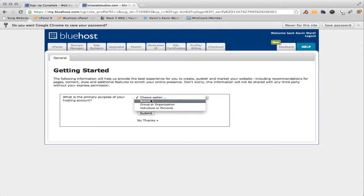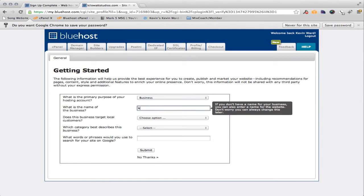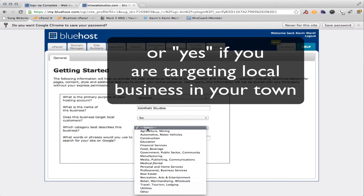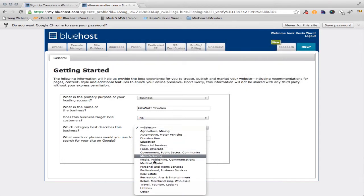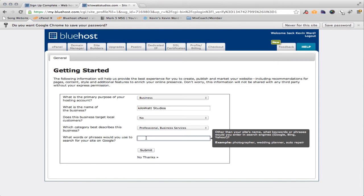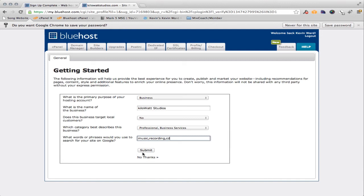Primary purpose for hosting my account — I'm going to say it's my business and my business is to target local customers. Let's just say that we're doing professional business services since music is not in there. What words best describe your studio in Google? This is so people can find you in Google and Yahoo. So let's do music — a comma would separate all these words — so music, recording, CDs. You may want to do a little research there. So we'll hit submit.